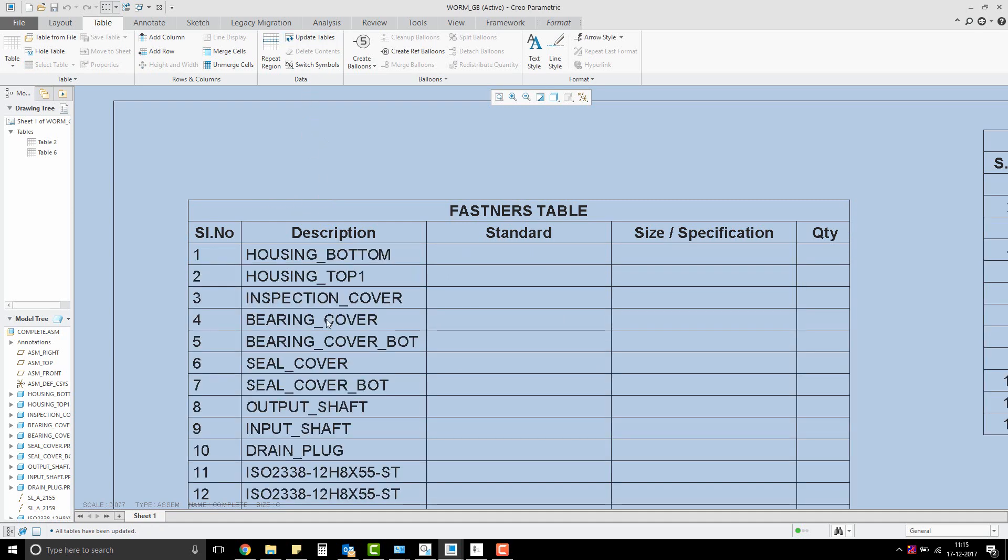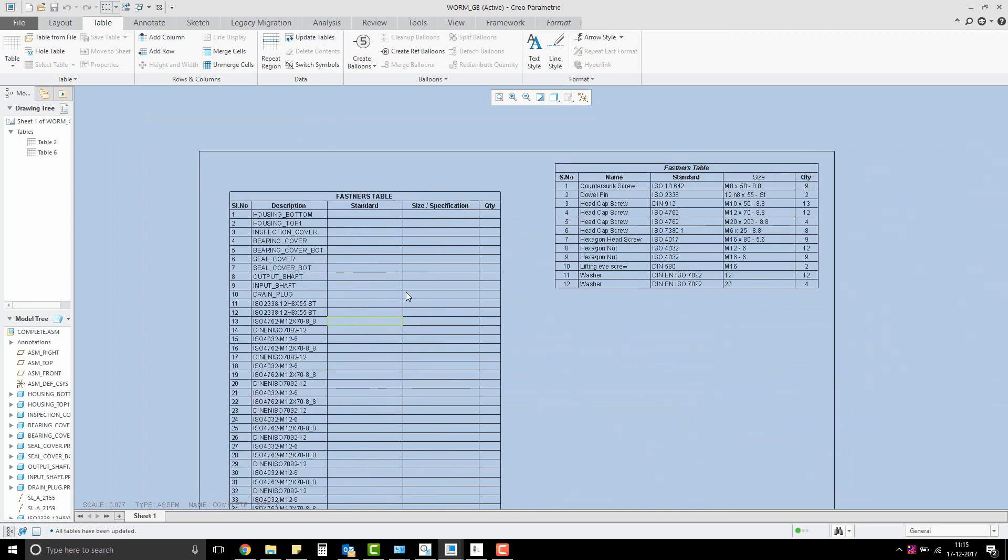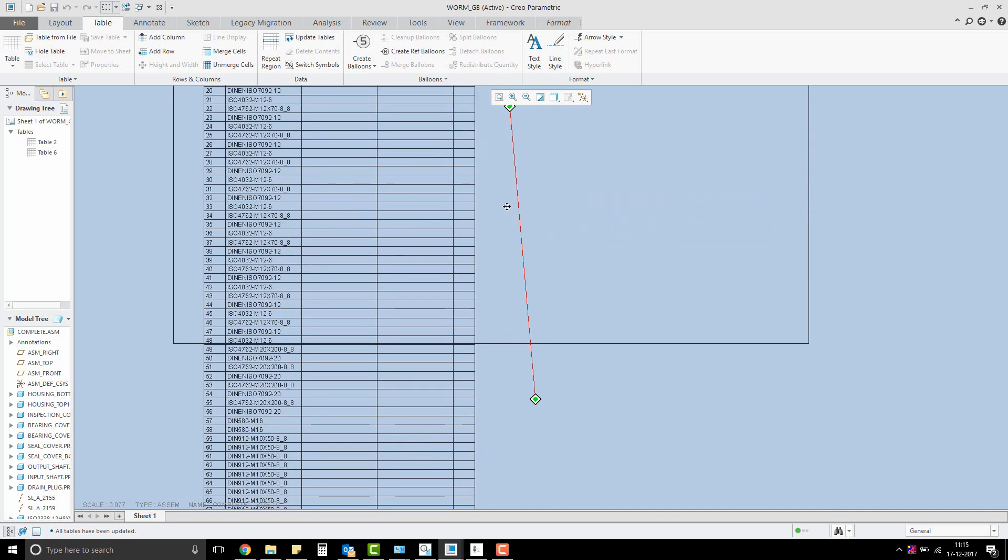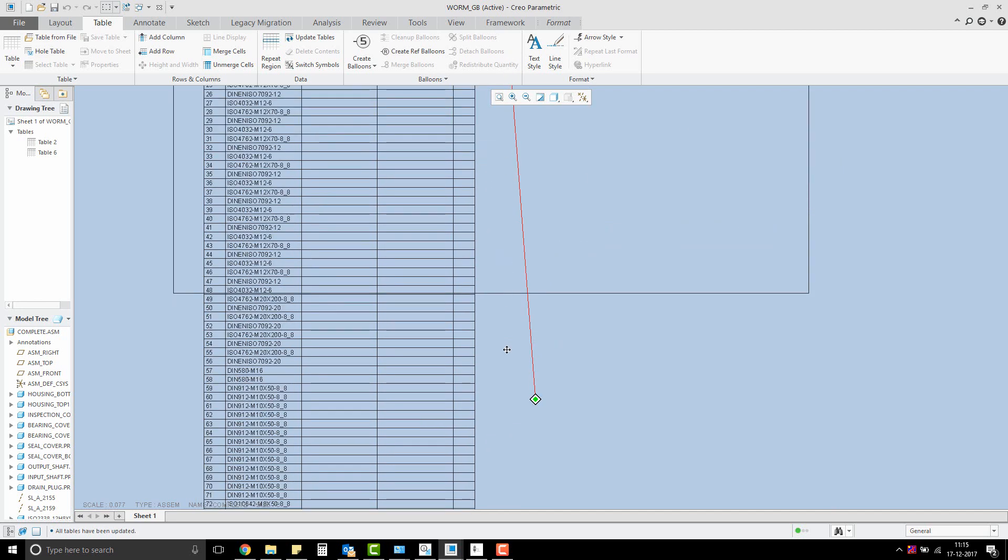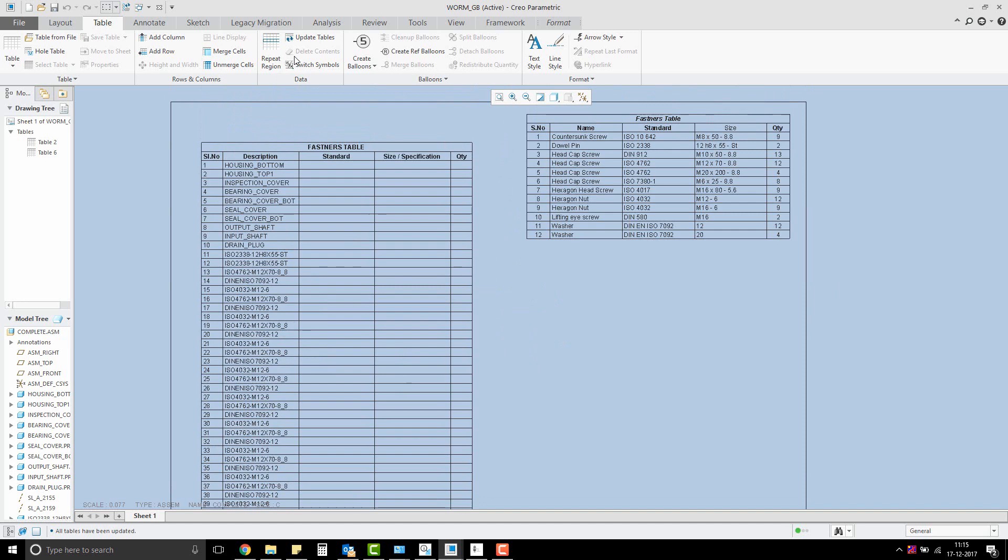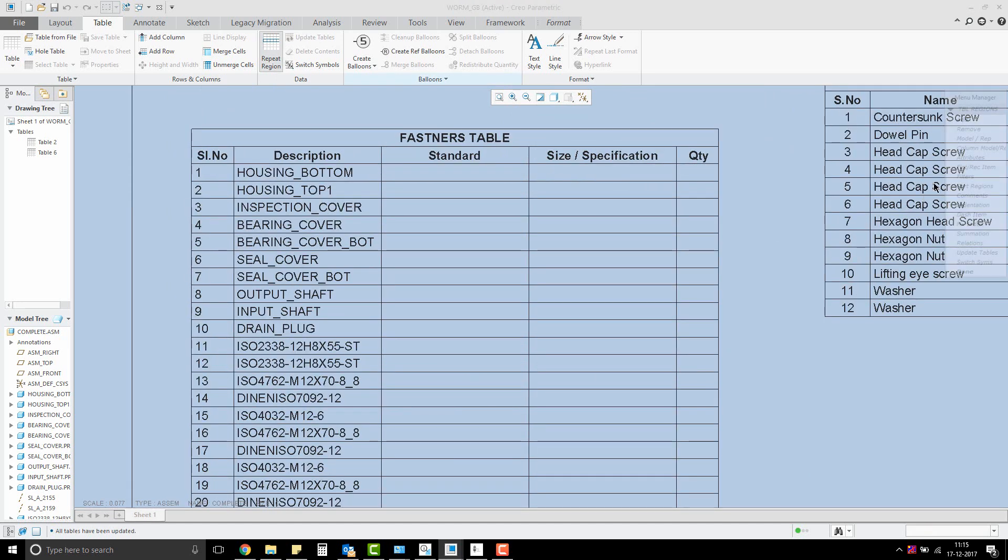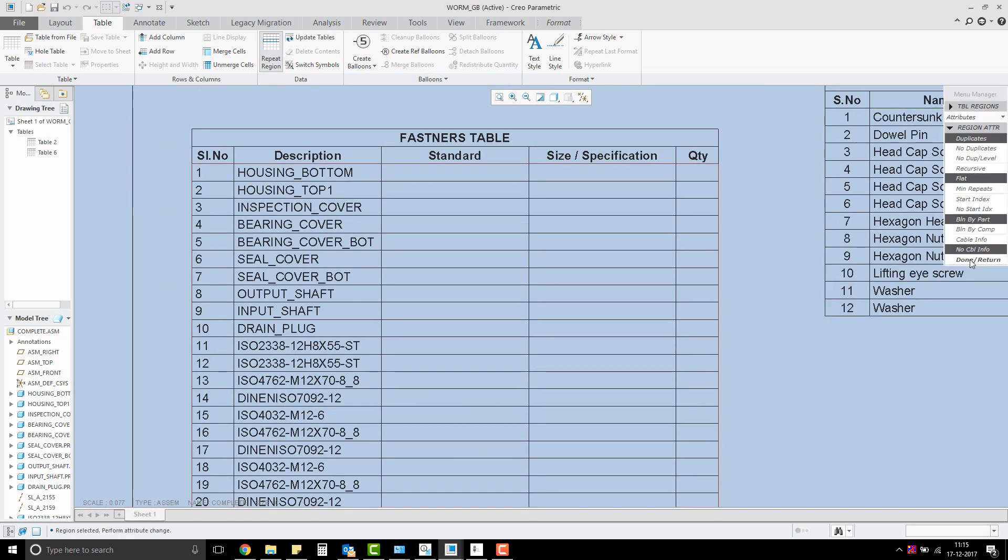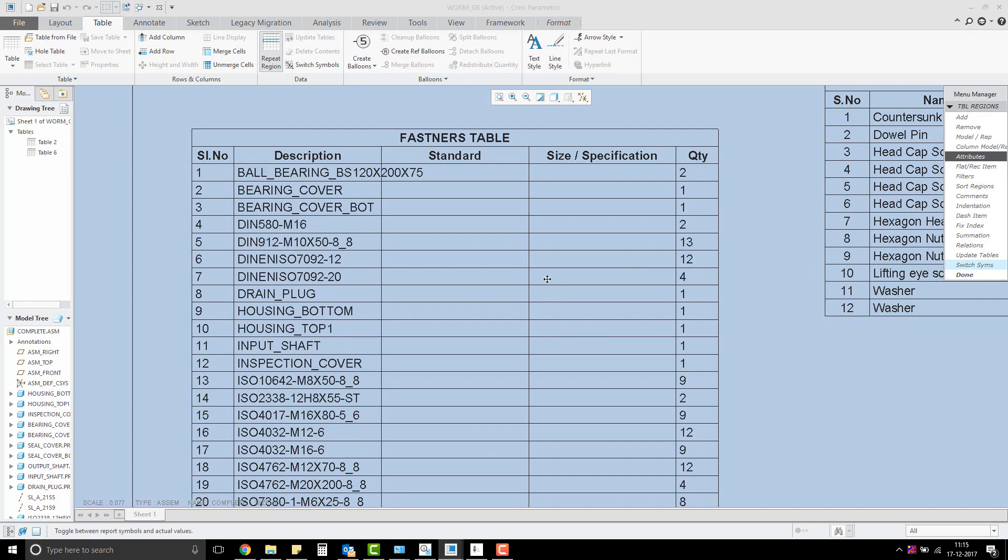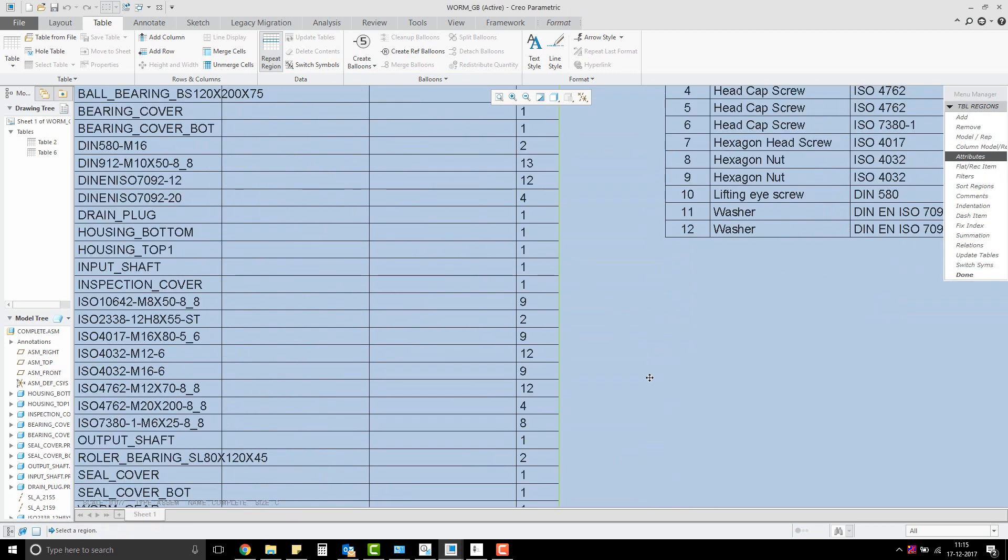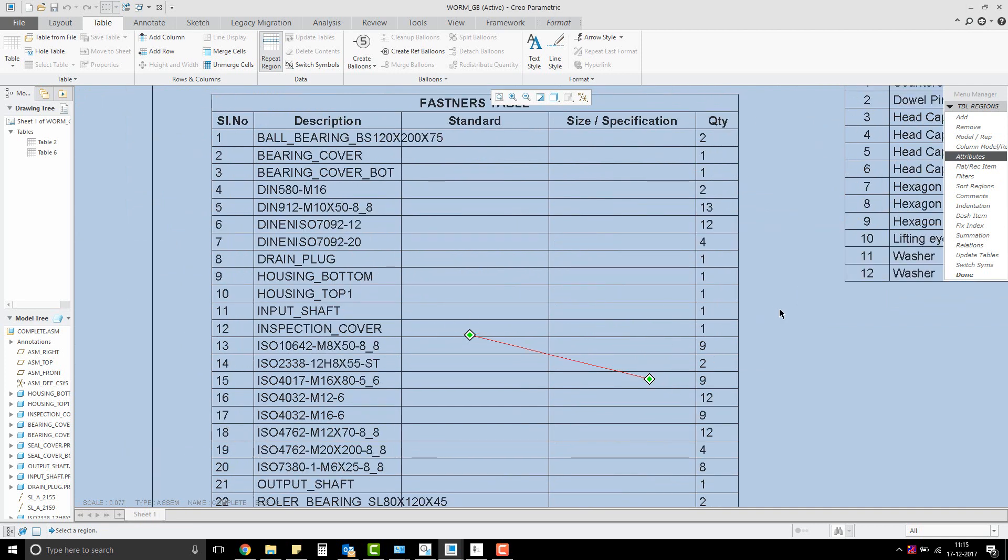As expected, we have the component names listed, but the table is listing all the components in the assembly that we have taken. Let me also set the no duplicates attribute to update the quantity. Done, but this is not what we want.